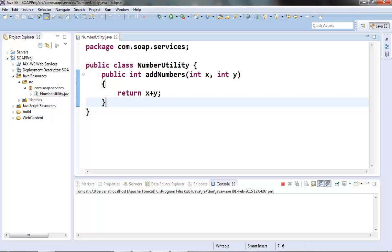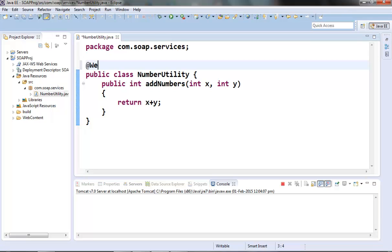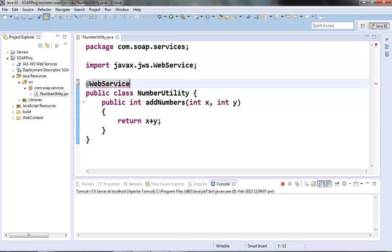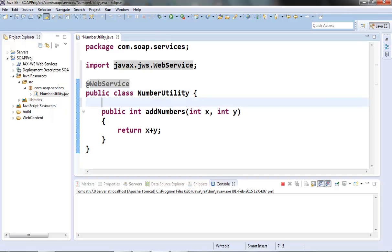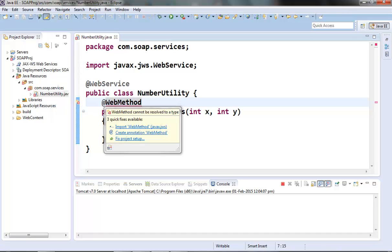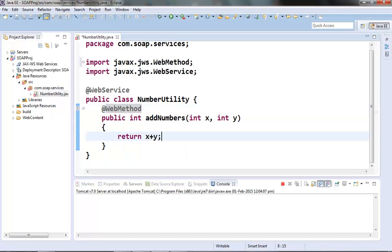Let's look at these annotations first and see how they work. Annotate our NumberUtility class with @WebService annotation from javax.jws package. Then annotate our method with @WebMethod from the same package.